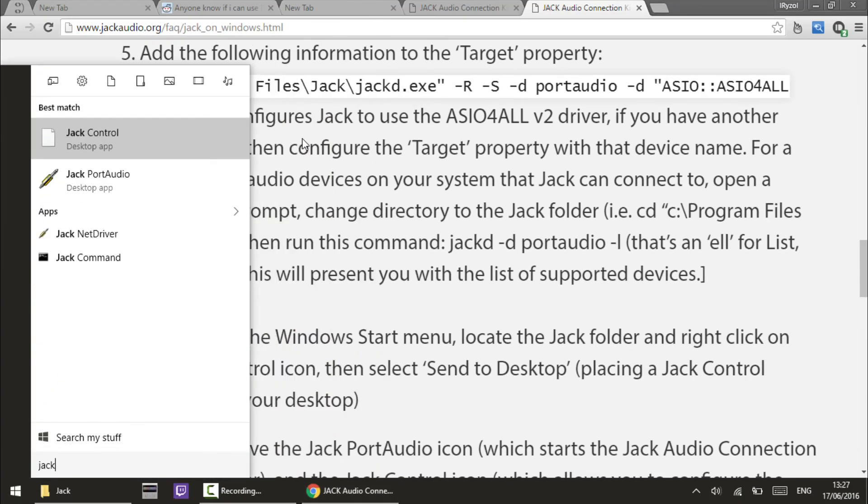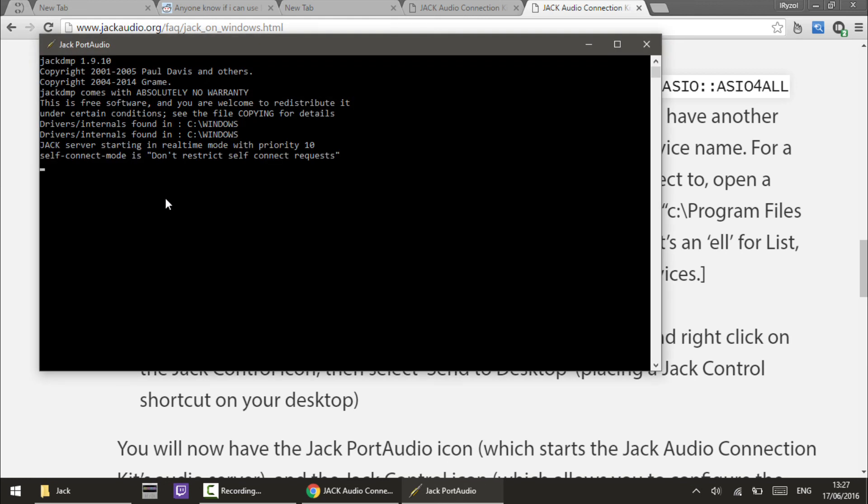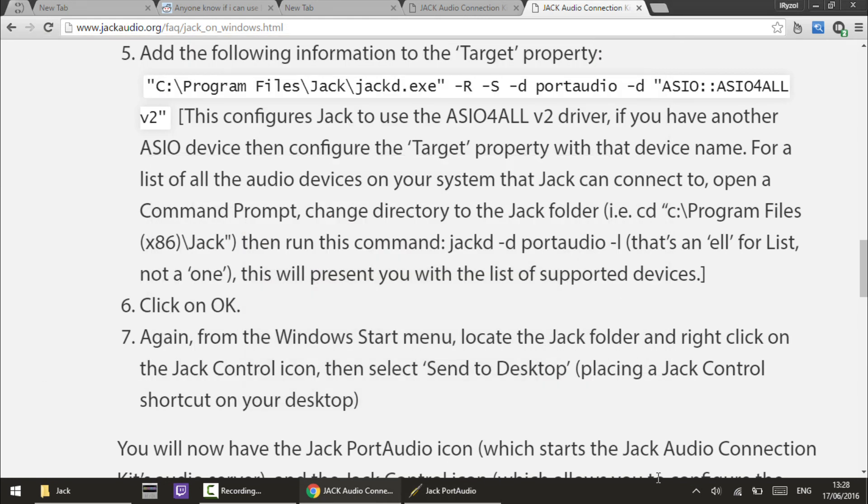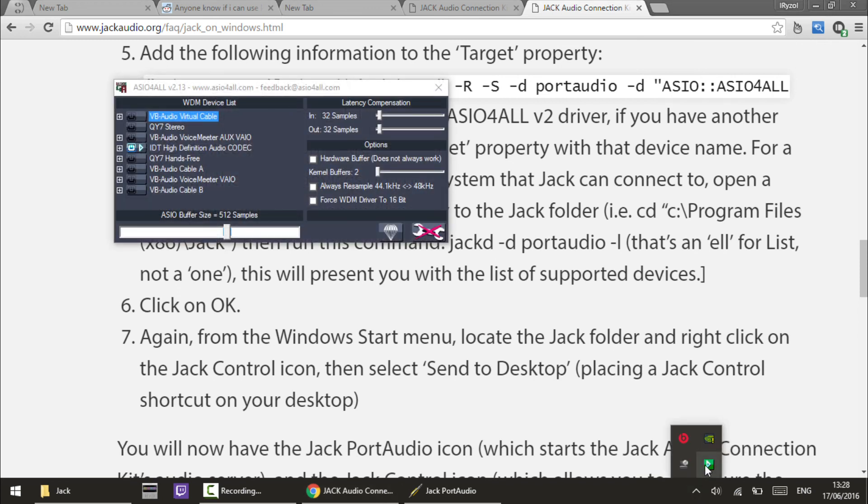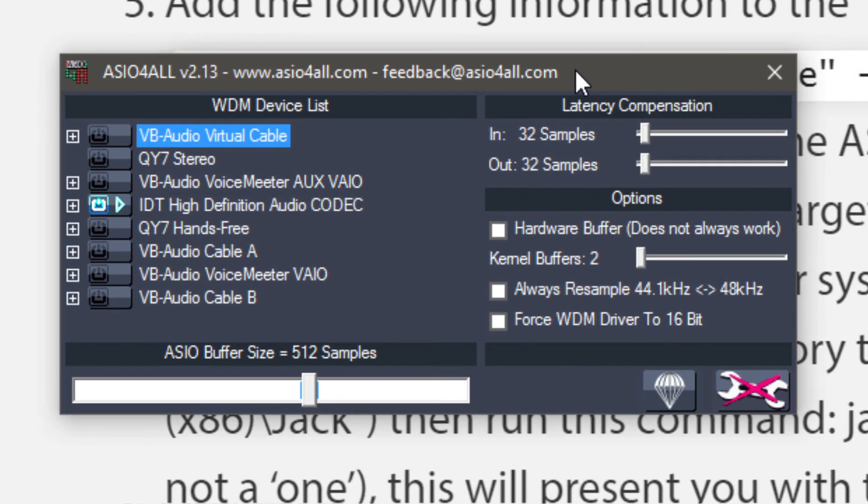Once that's sorted, you want to actually open Jack Port Audio by clicking on it. It'll open this command prompt-like window - just minimize that out of the way, leave it running. If you check in your taskbar, you'll see your ASIO driver running. This is how you know it's working - it's running across Windows and anything you do in here will work in all of your audio programs.